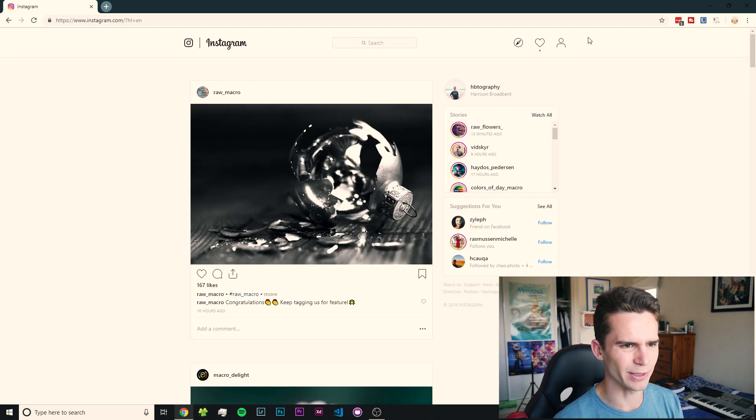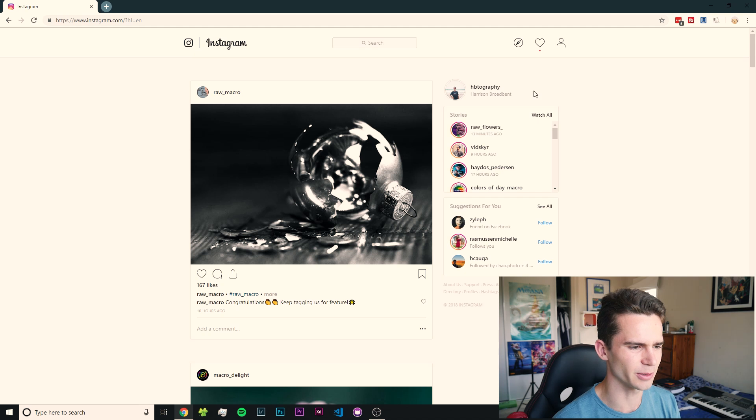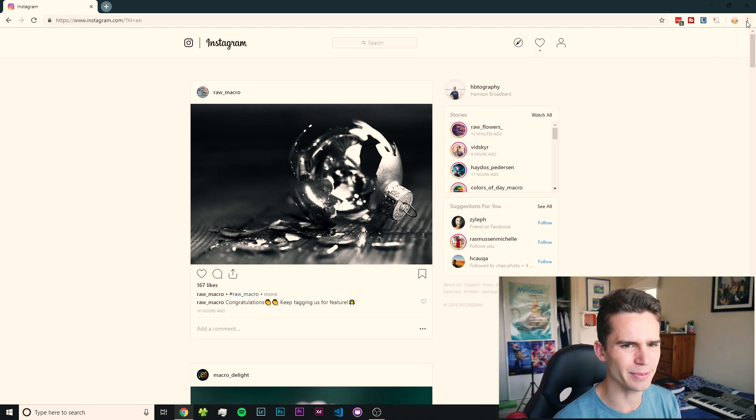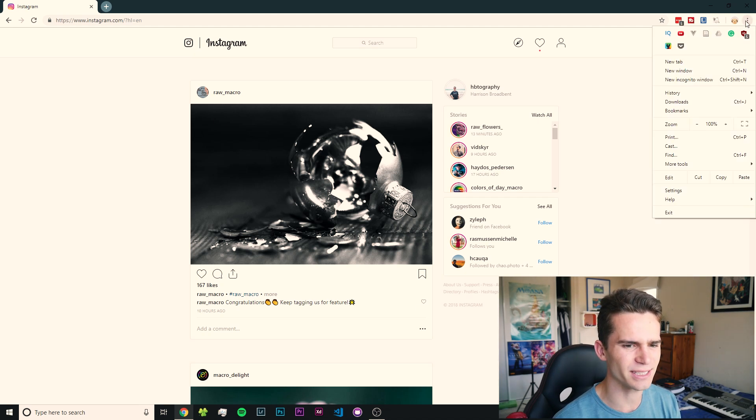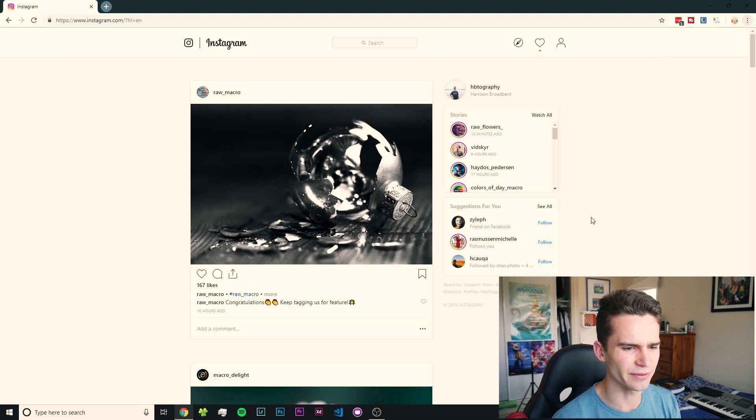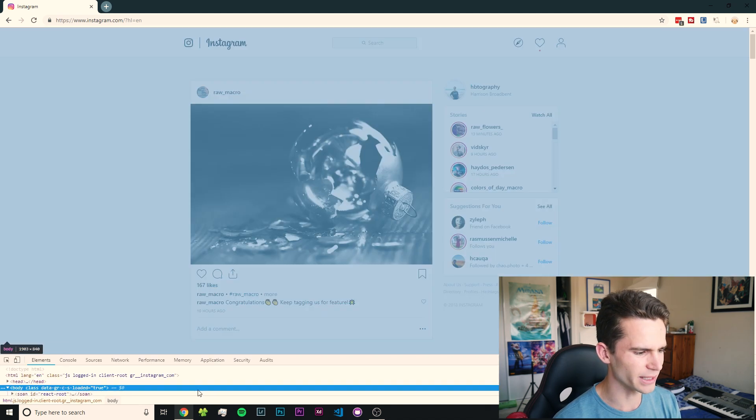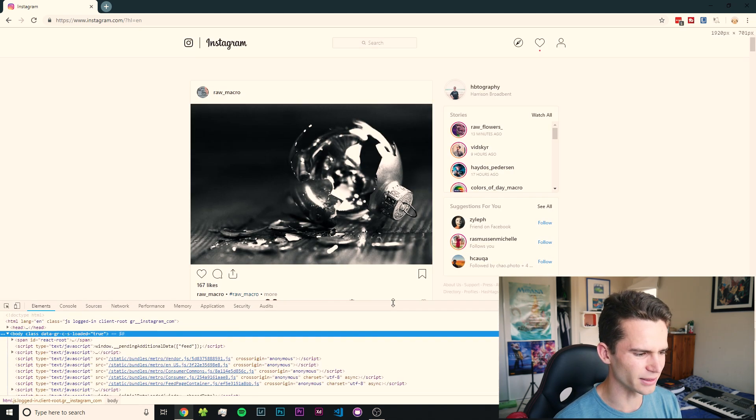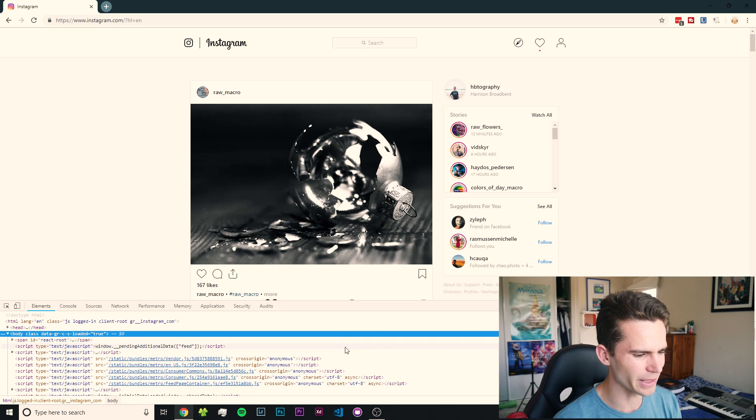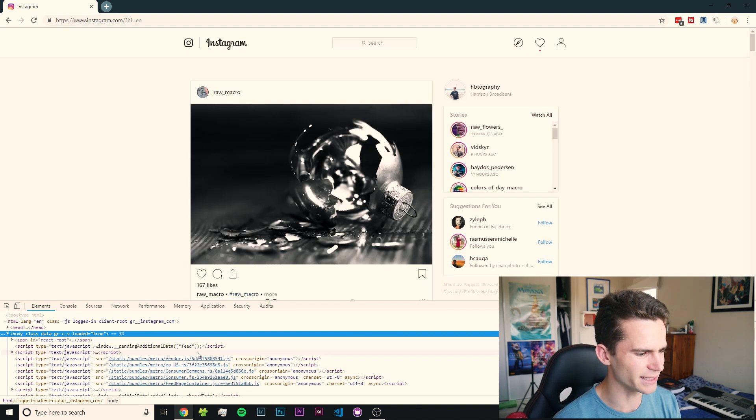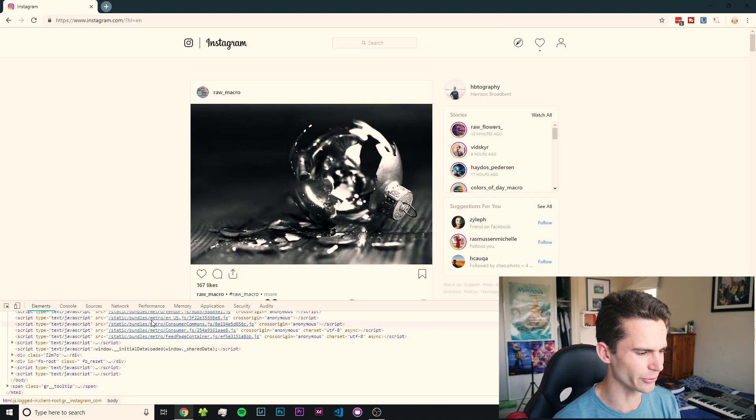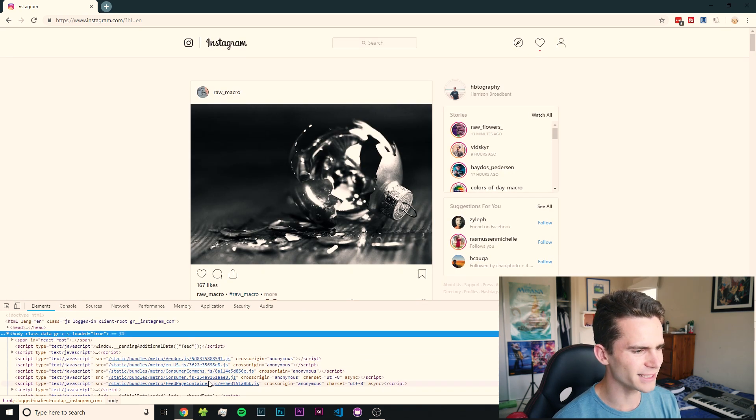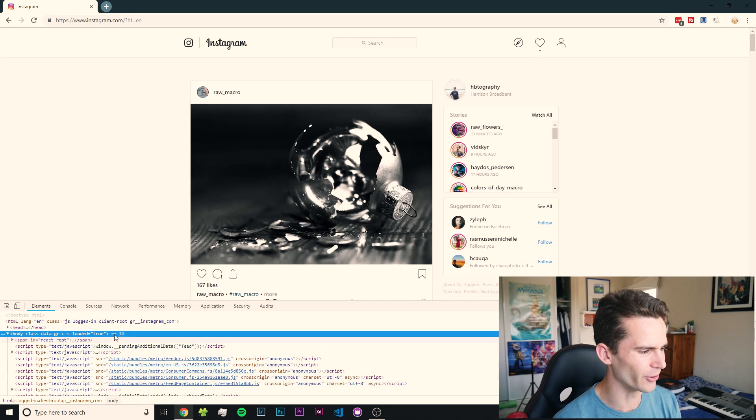we're going to open up the developer tools in Chrome. It might look a bit scary at first, but it's not that bad. We're going to go up here to these three dots, come down to More Tools, and then press on Developer Tools. You'll see it's opened up this little panel here. If you're a web developer, you're probably familiar with this. You can see this is all the code for the page, but we don't need to touch any of this.